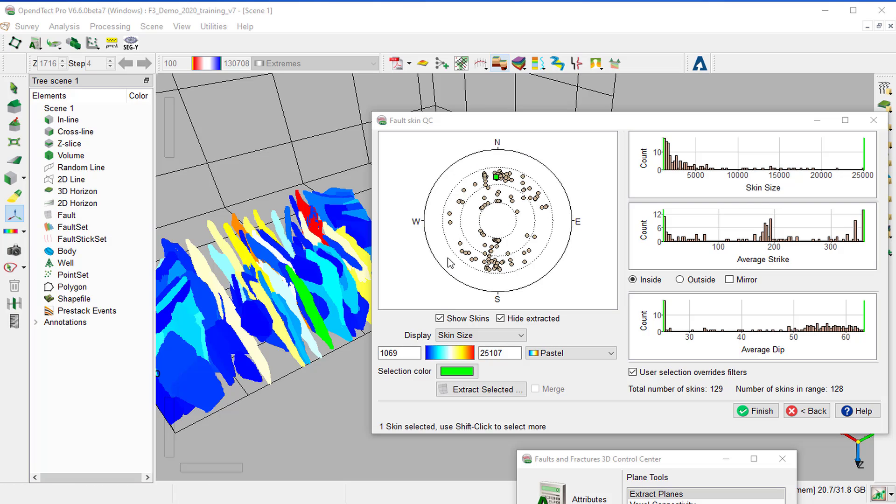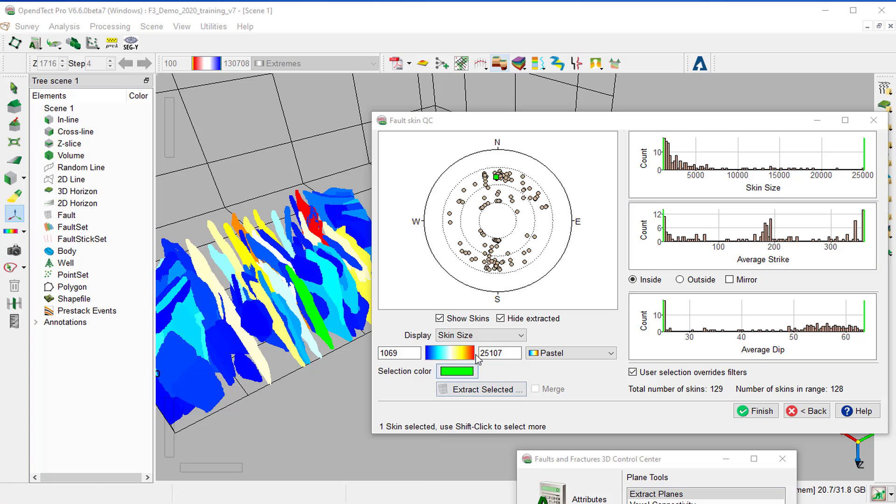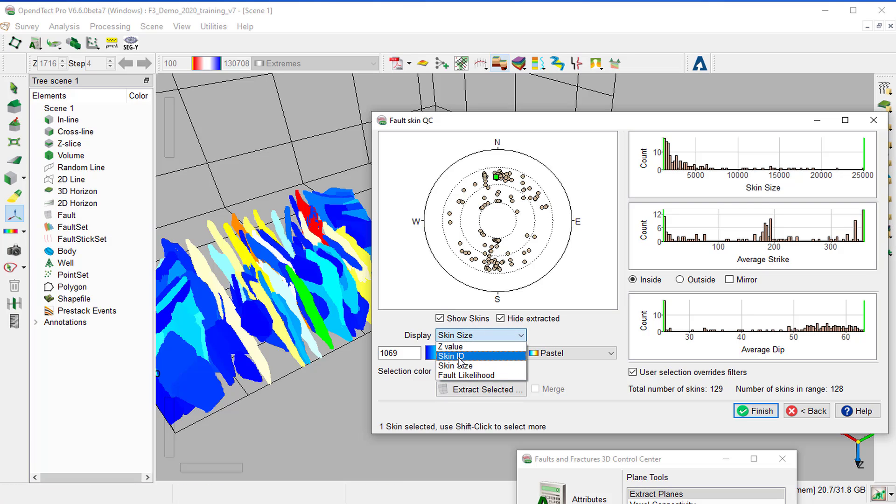Different information about the faults is highlighted in the stereogram display like the Dip and Azimuth. We can change the Display Type to Z-Values, Skin ID, Skin Size, or Fault Likelihood, for example.